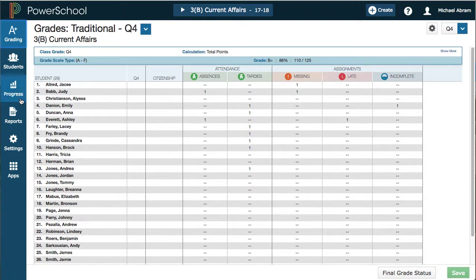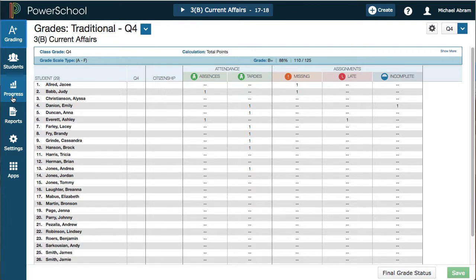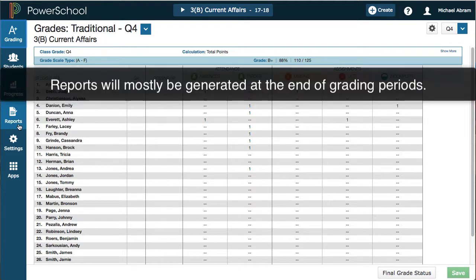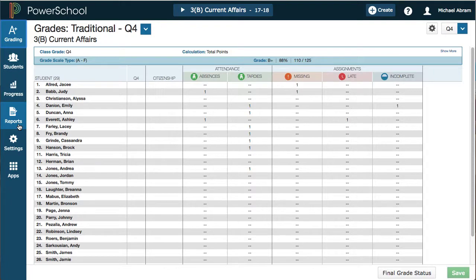That's pretty much it for the progress tab as of this moment. This is one of the newer features of PowerTeacher Pro, and they're going to be developing other views into your student data for quicker dashboard views. In the next video, we'll move on to reports. The difference: progress is what's going on in the middle of the quarter — anything you want to analyze before closing out a grading period. Reports are the printouts we generate to finalize grading periods and send home progress reports.